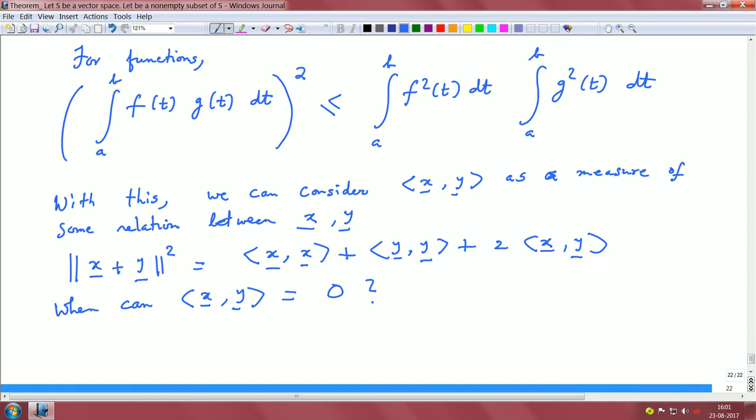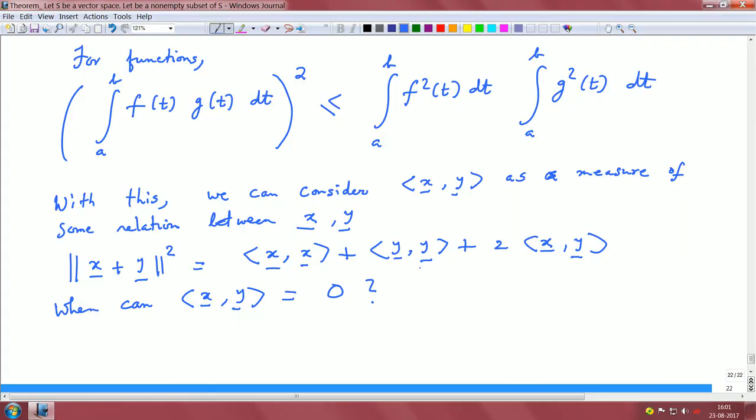The intuition from the Pythagoras theorem is: if you have a right angle triangle, the sum of the squares of the adjacent sides is the square on the hypotenuse. If x and y are adjacent to each other and the angle between them is 90 degrees, this holds as the Pythagoras theorem. So the question now is: do we have a notion for the angle between vectors? And that is what we will consider next. We can stop here.